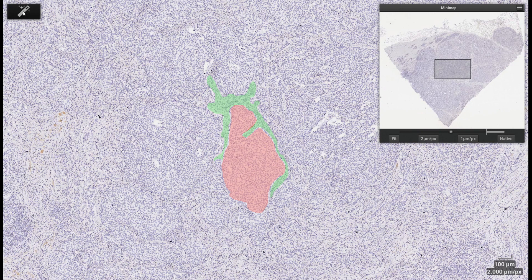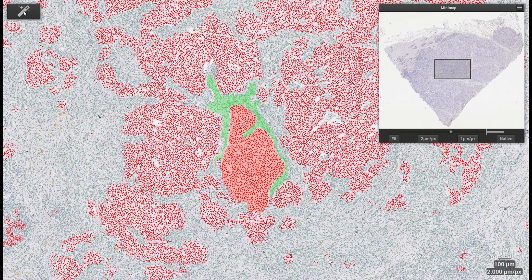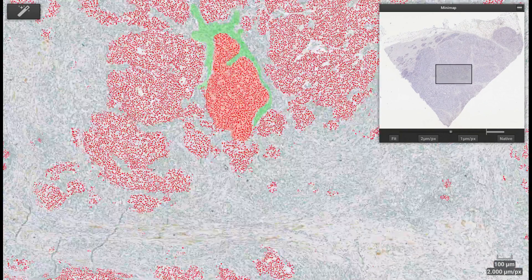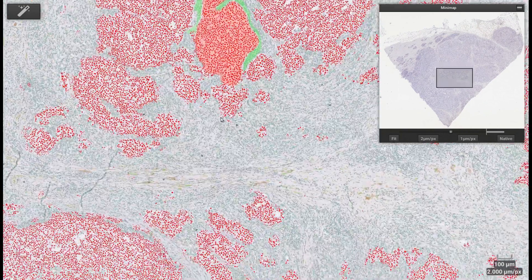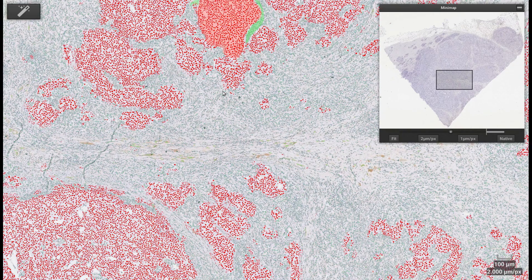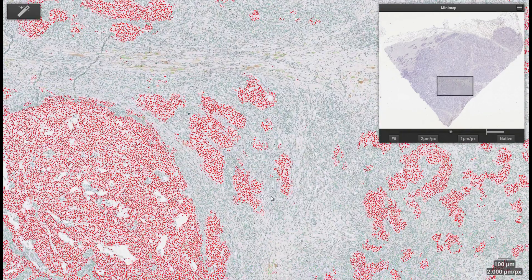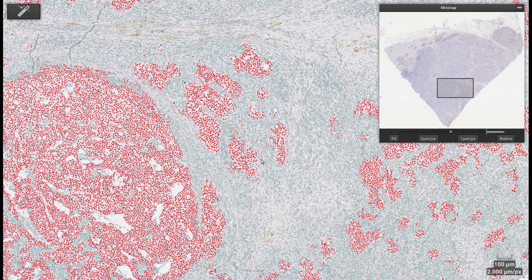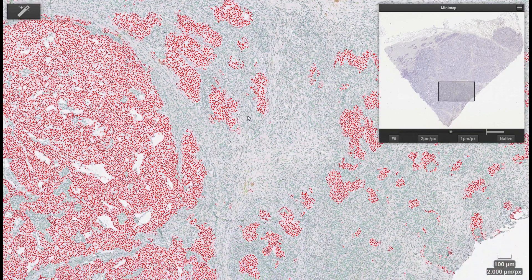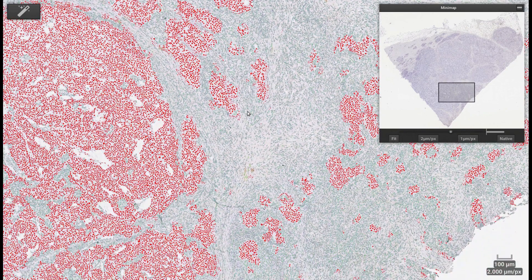The system provides the results quickly, in the order of seconds. The system displays all detected cells — typically between 500,000 and 1,000,000 for a whole slide — with different colors for the different tissue types. Here we display tumor cells in red and stroma cells in green.